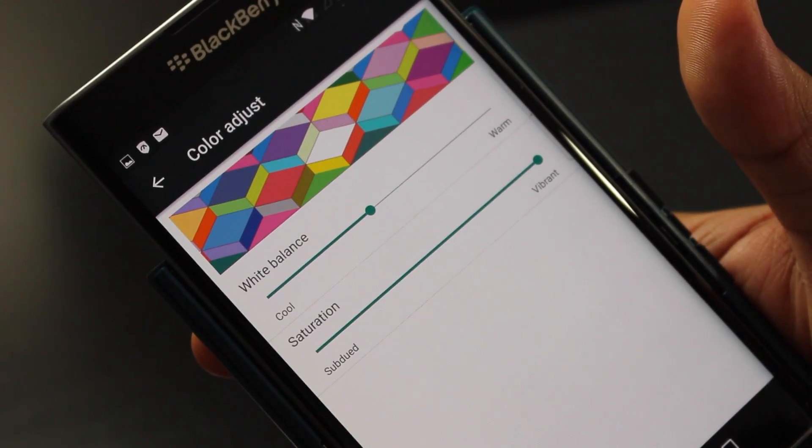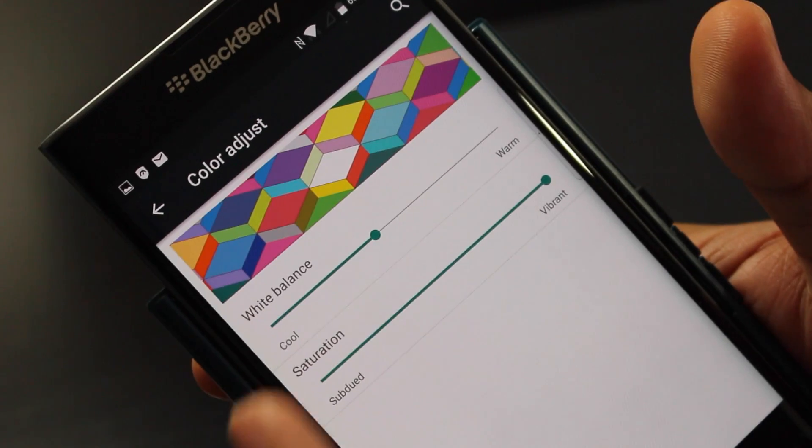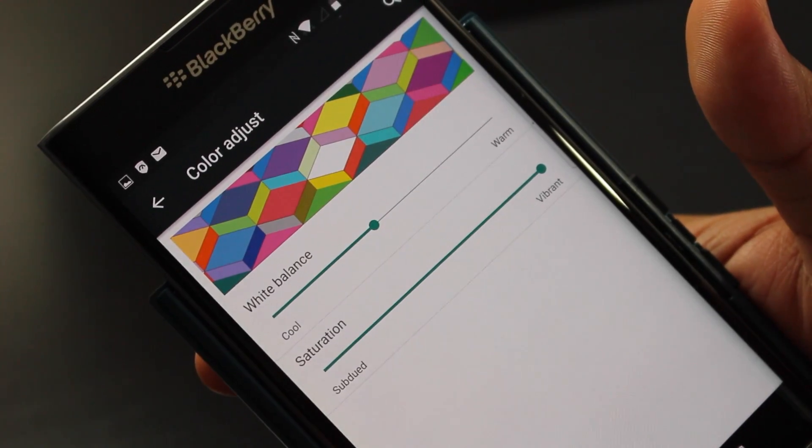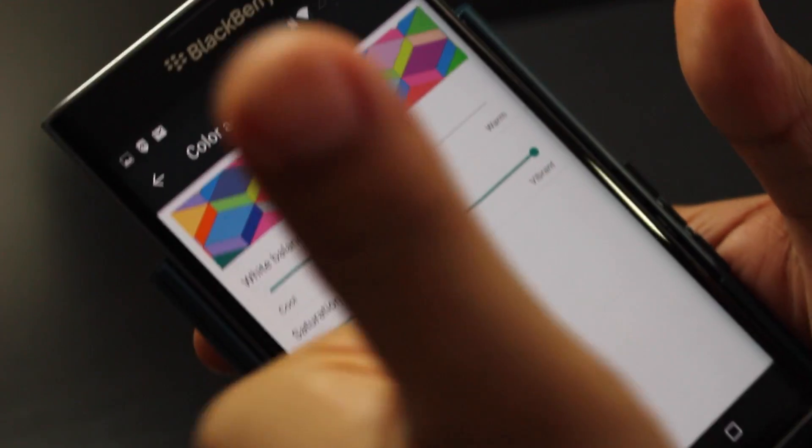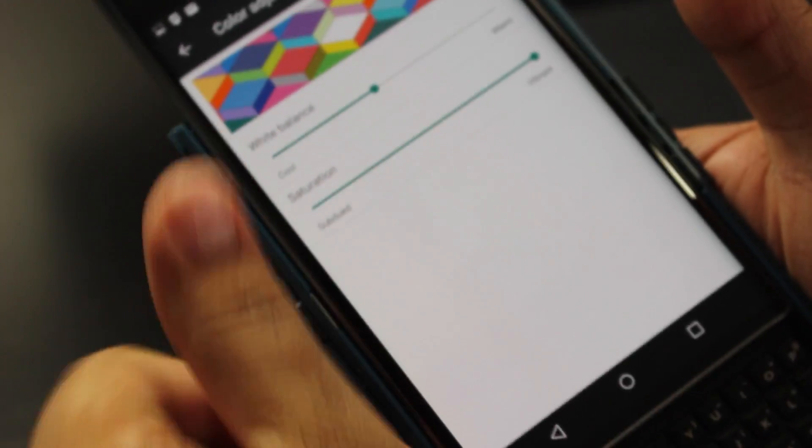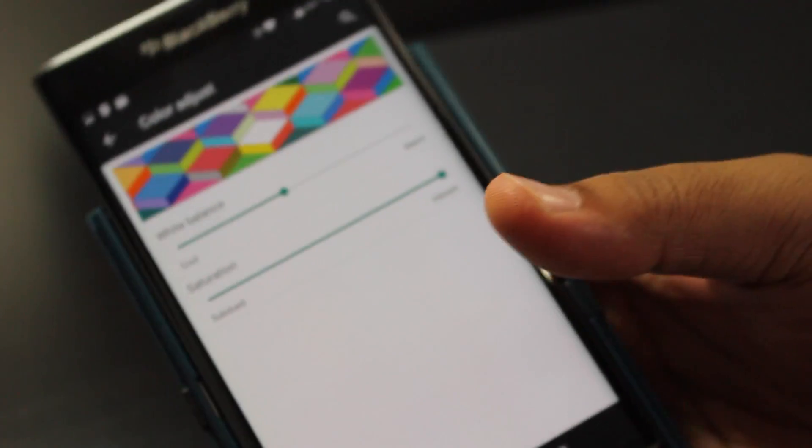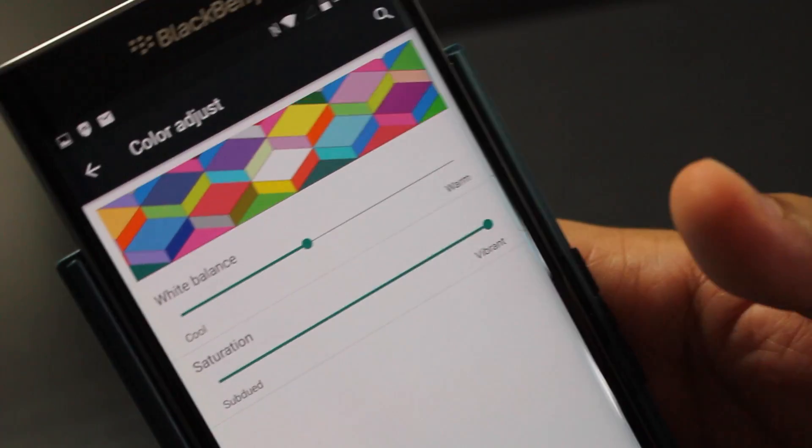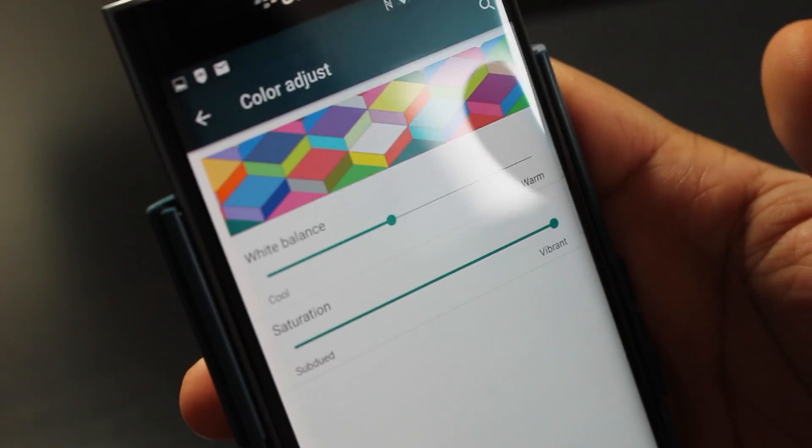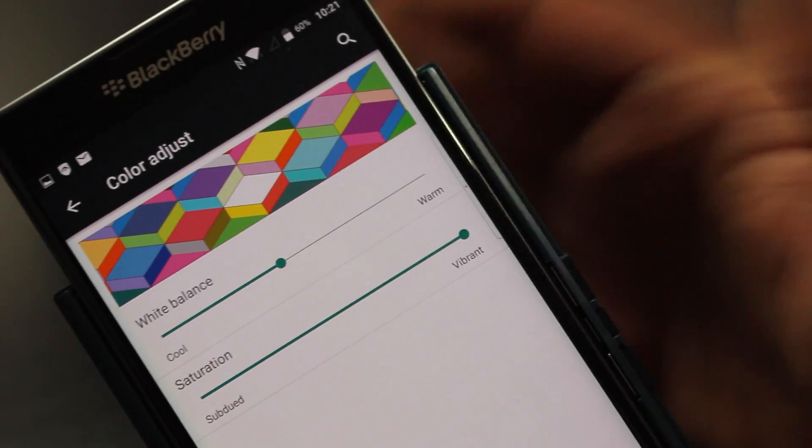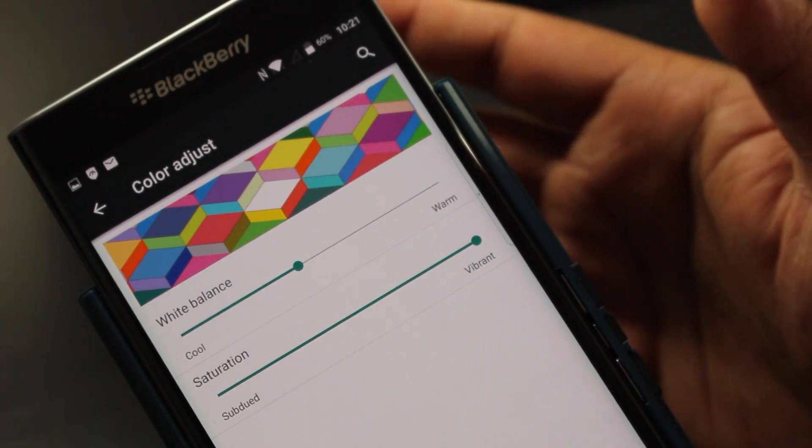Hats off to BlackBerry staff for doing this. Not sure who either this was, but good job guys. Anyways, so that's how you adjust the vibrancy or saturation and the white balance on your display for BlackBerry.